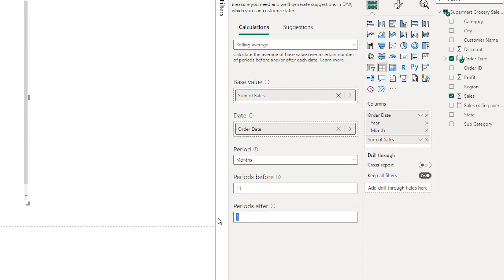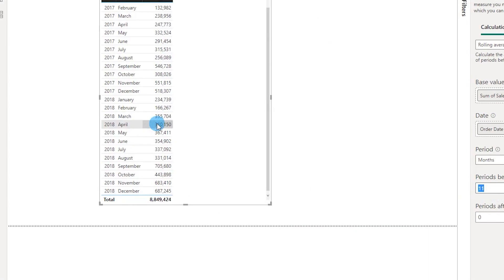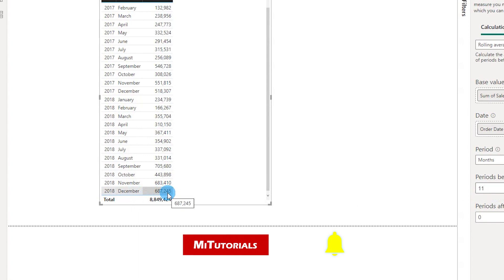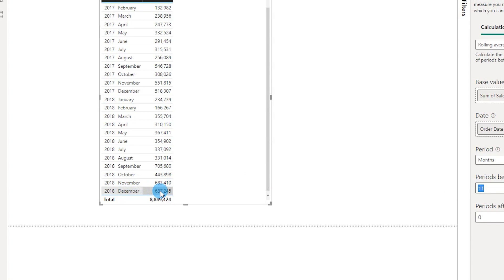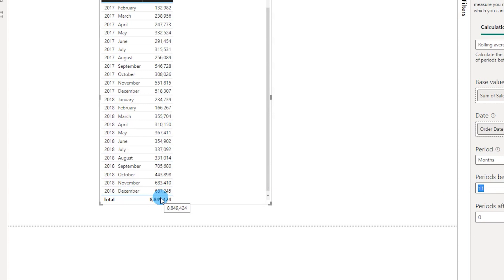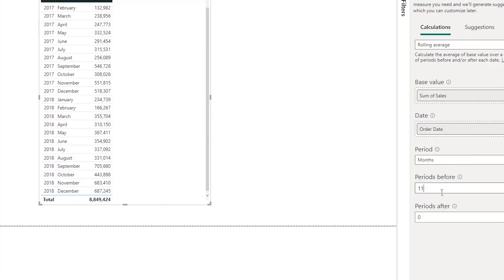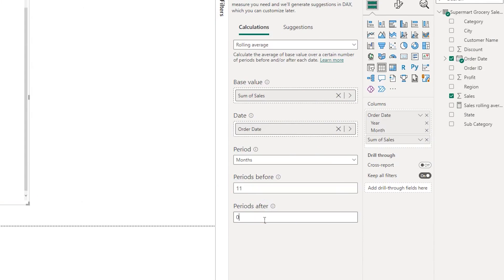Now the reason why I entered 11 over here is, for example, let's say you're in the month of December and you want to calculate the rolling average for the last 12 months. The way it gets calculated in Power BI is that if you mention 11 over here, it's going to look back excluding December, it's going to look back last 12 months, that is until January, and then return the rolling average including December. So I'm going to mention 11 over here and periods after I'm going to leave it at 0, and then click on Add.